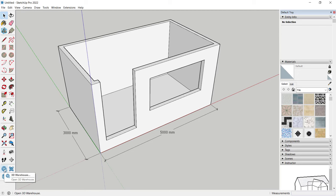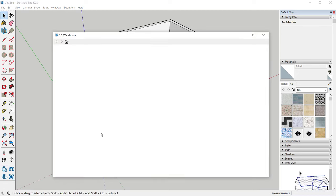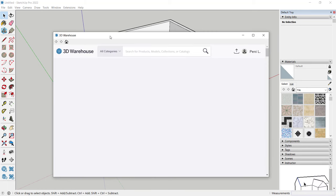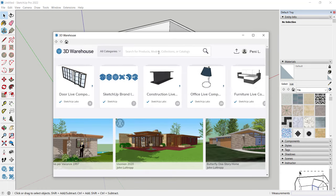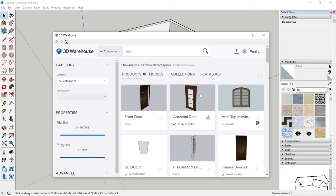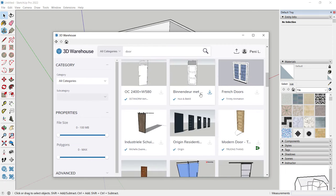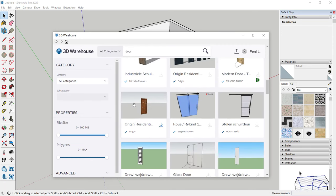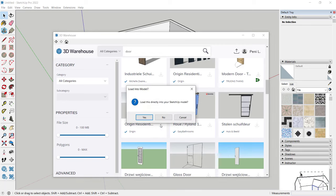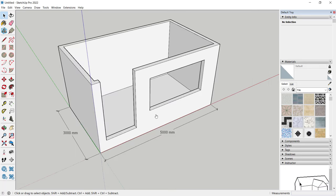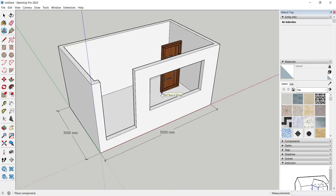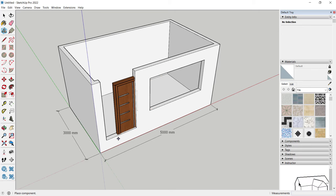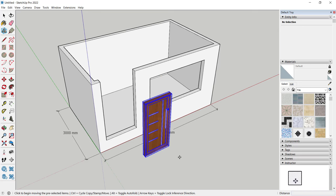Click on the 3D Warehouse option and the 3D Warehouse dialog box will appear. I will search for 'door' — type door and press Enter. I will search for a simple door. I will use this door — click the download icon, click Yes, and it will automatically load into your SketchUp software.